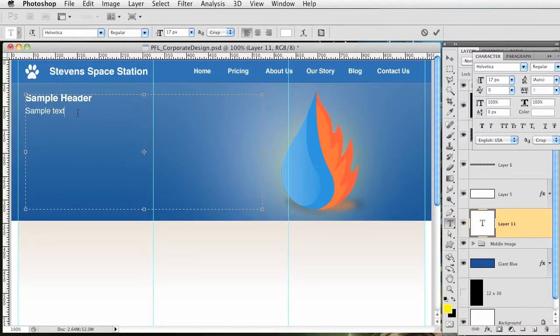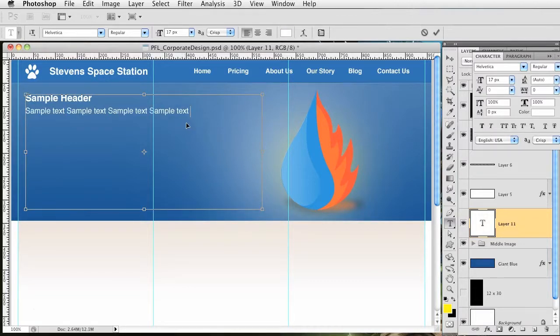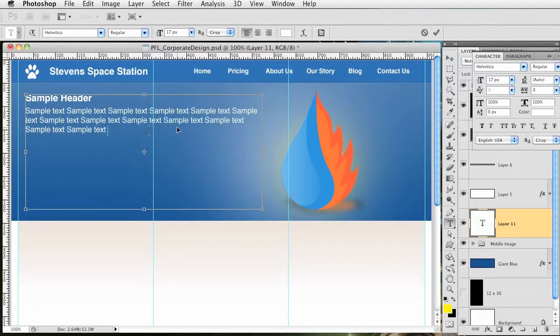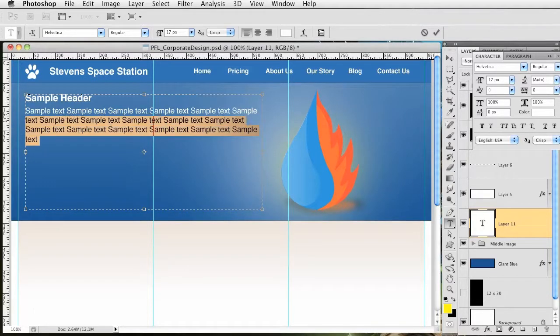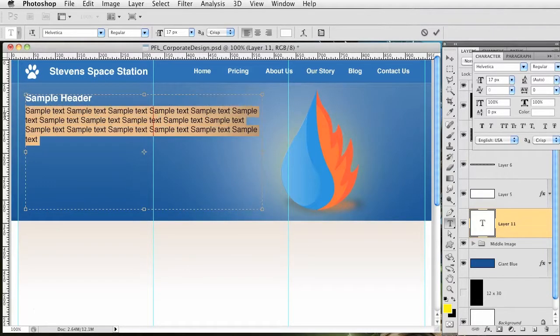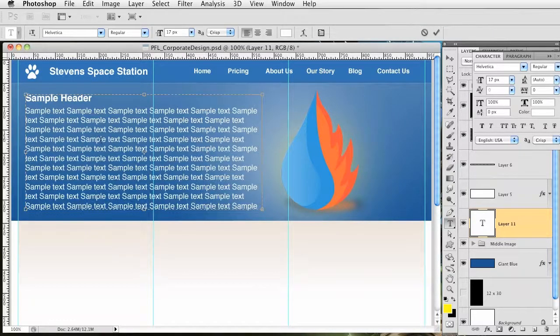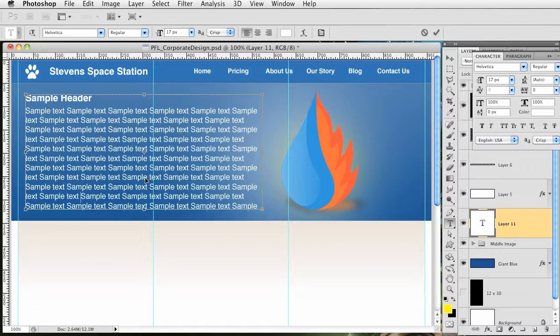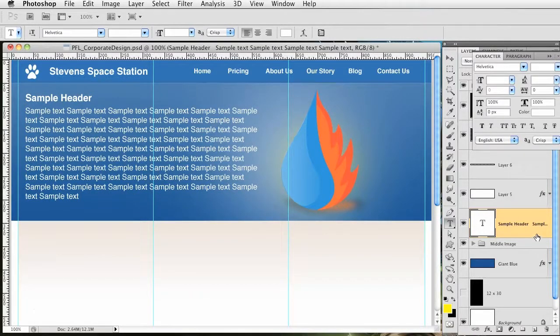I'll change this to lorem ipsum later. Right now I just want to get this out, so I'm going to highlight and paste that. It looks like crap but whatever, we're going to change it to lorem ipsum later on.